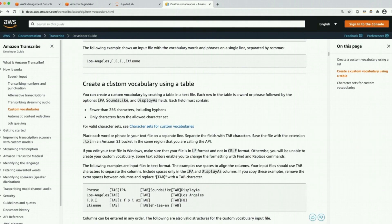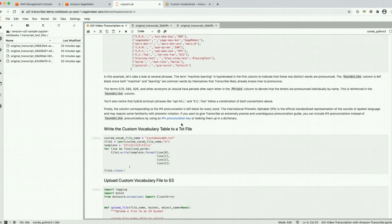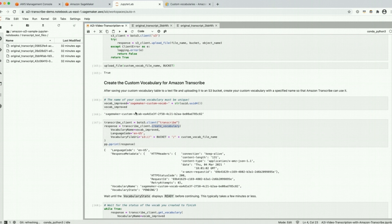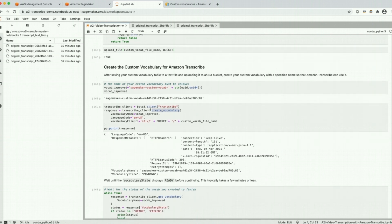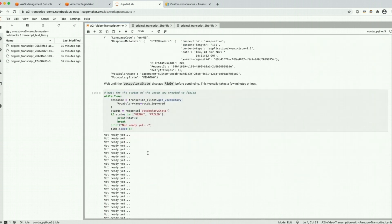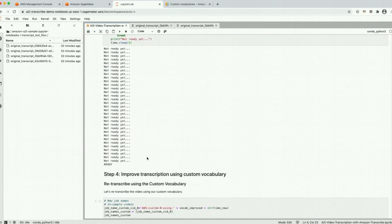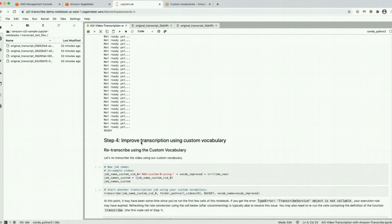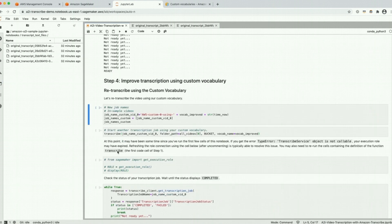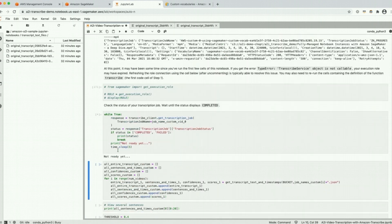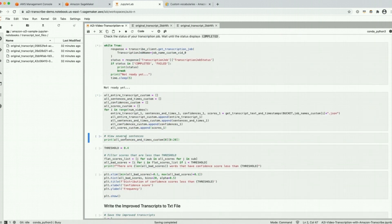Here we write our custom vocabulary to a text file, upload it to S3, and then create a custom vocabulary resource in our AWS account. It is currently in a pending state — it takes some time to be ready, but once it's ready you can launch a custom vocabulary transcription job and include that resource in the call when you launch the job. Let's do that here — and now that transcription job will also take some time to complete, so we'll wait for that.